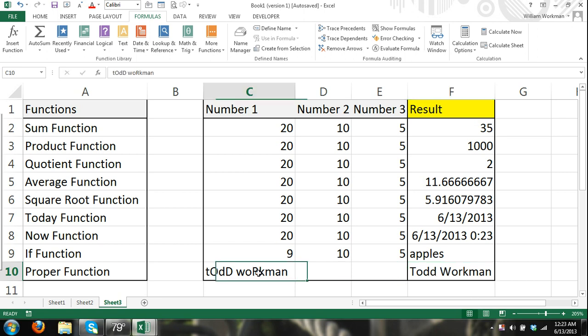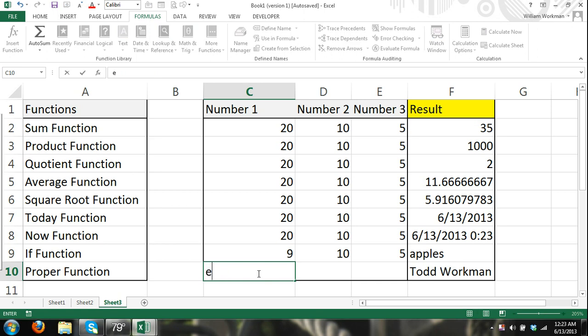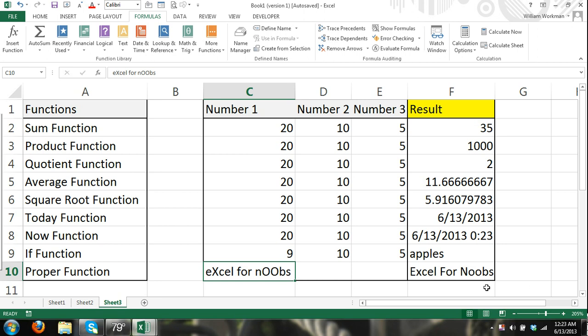So this is good for like titles, excel, excel for noobs, and then you can see that it changed it to a correct title.